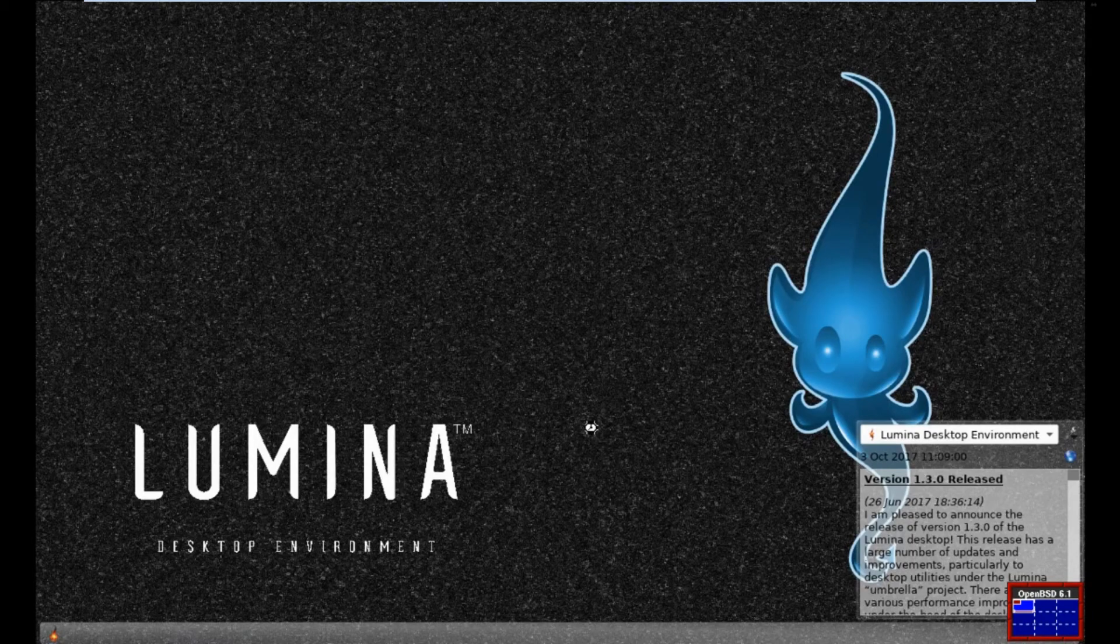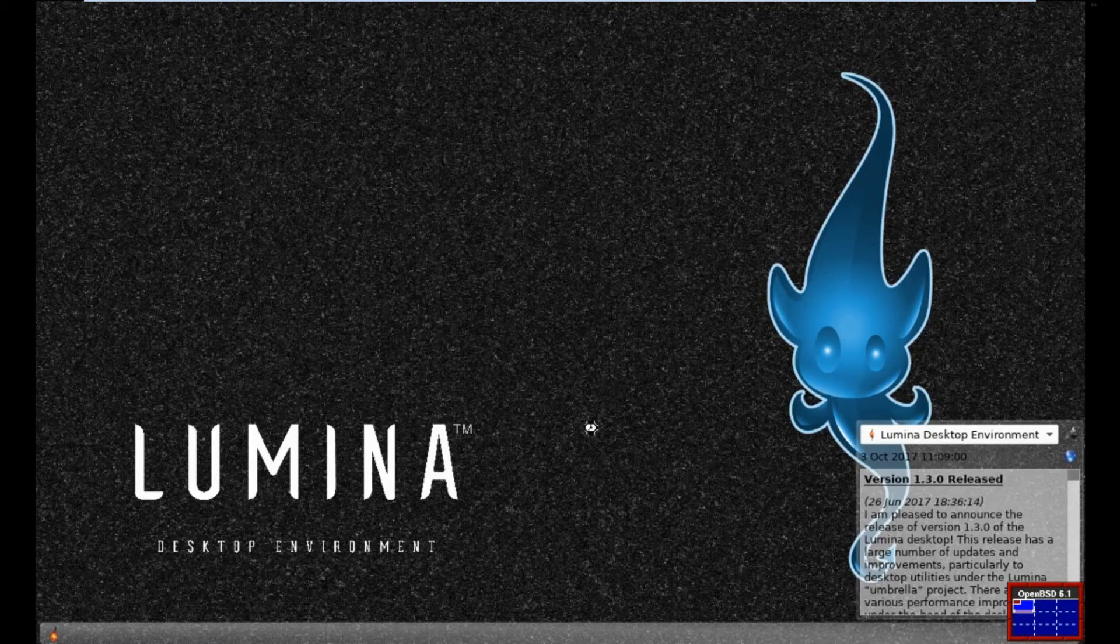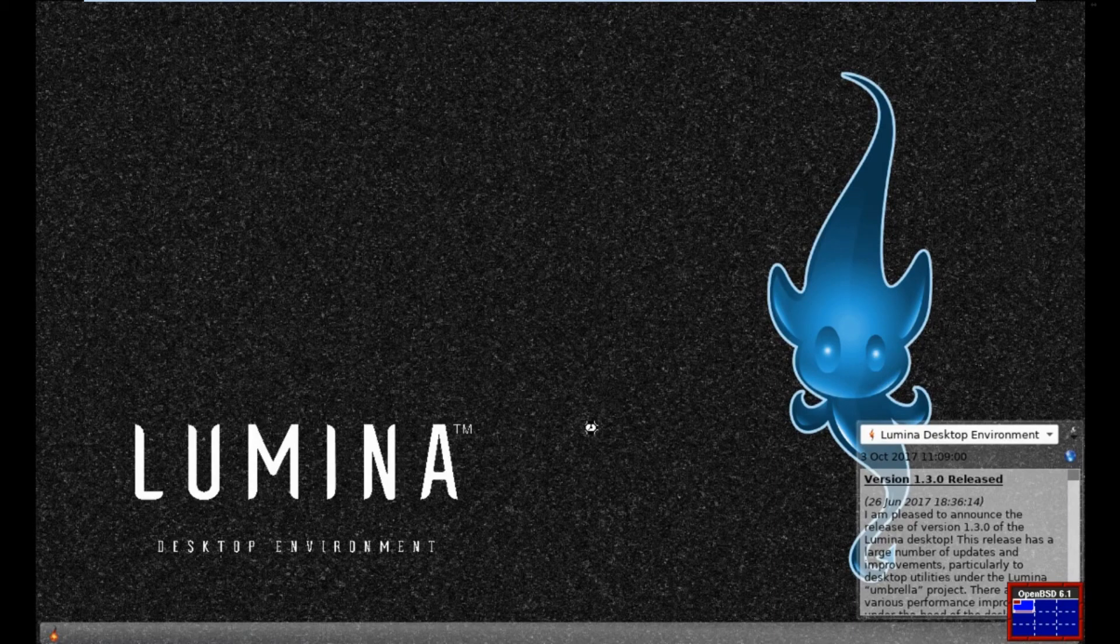So, no, quite a nice desktop. And I'm going to have a bit more of a fiddle with it and see what else is involved. But at this stage, I'm actually quite impressed. There we are. Bit of a quick video.